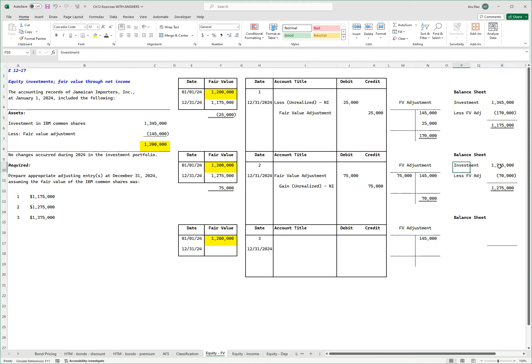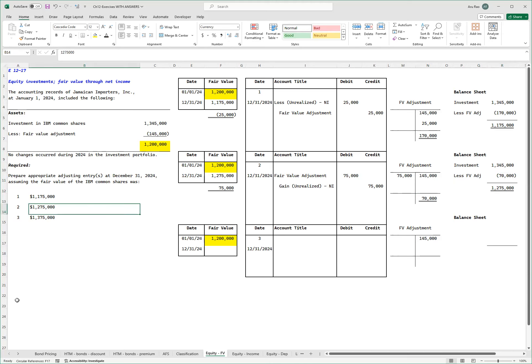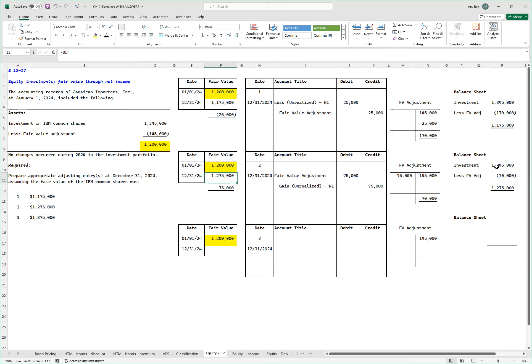My investment, again, what I paid is 1 million 345. Now I'm saying I have 70,000 in this account, which brings it down to 1 million 275. That's the number I wanted over here. So again, compared to last year, I'm slightly better off, but still I'm lower than what I paid.